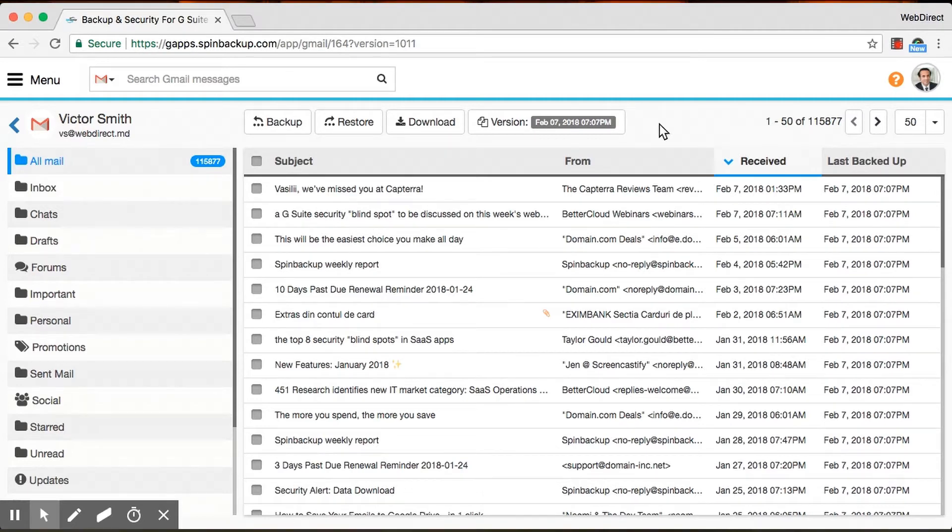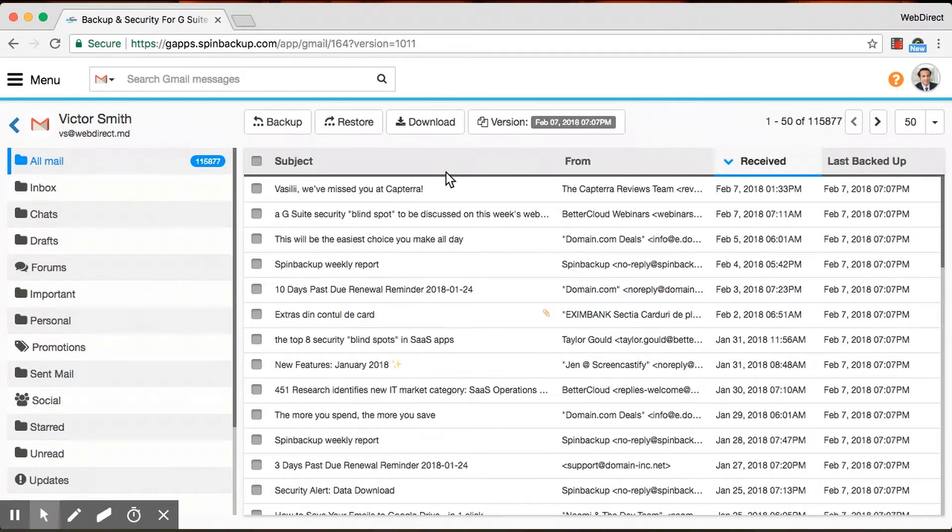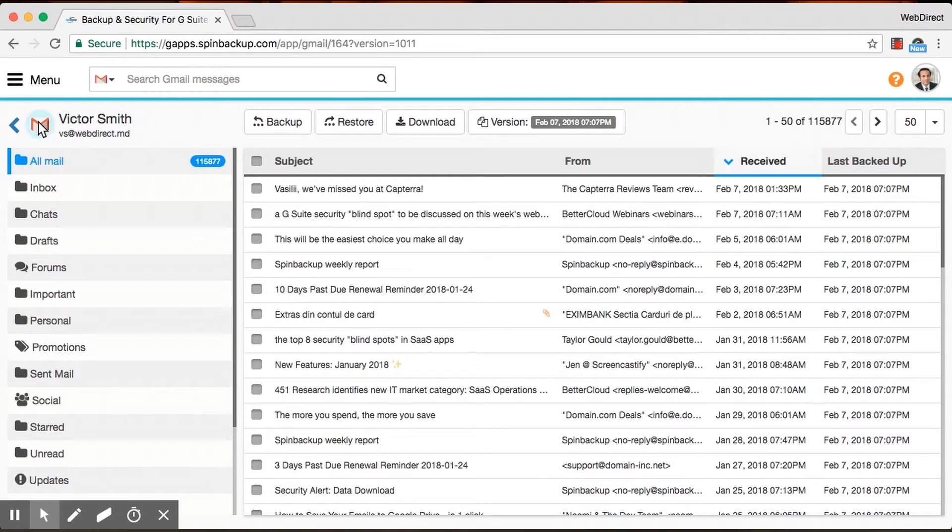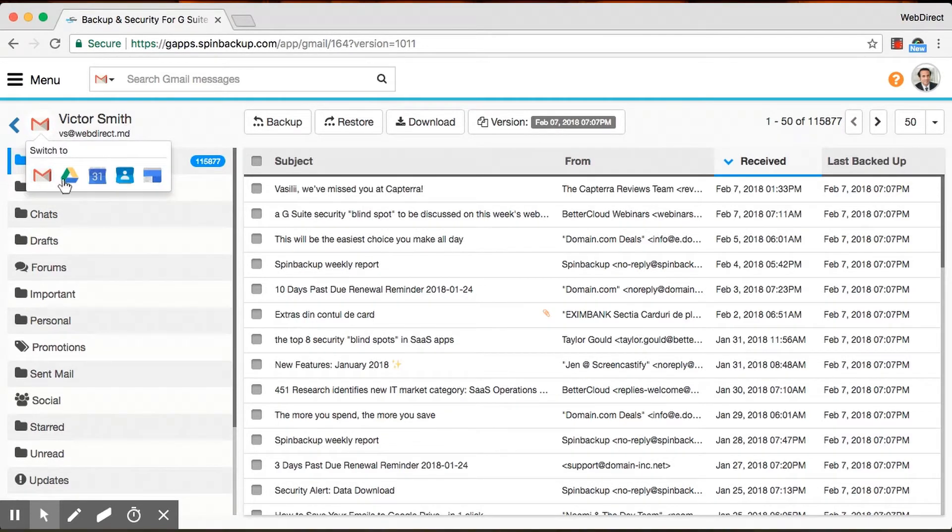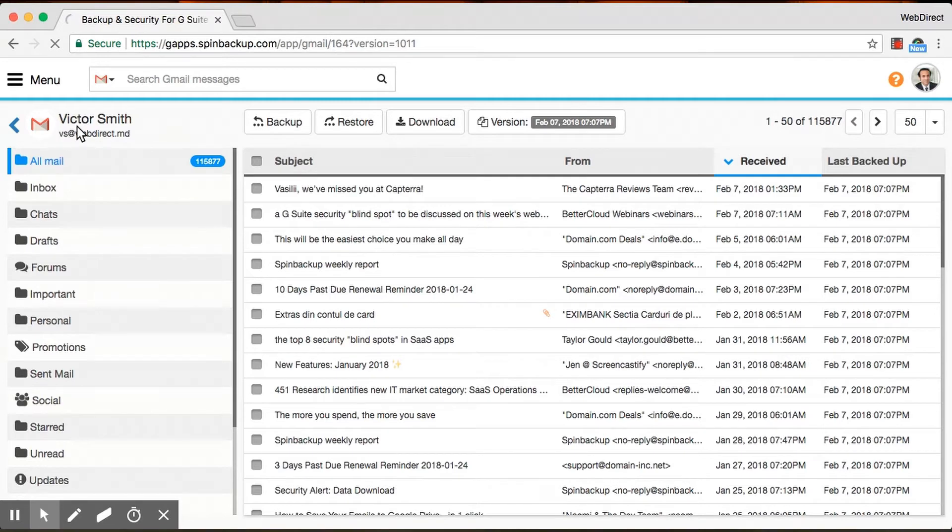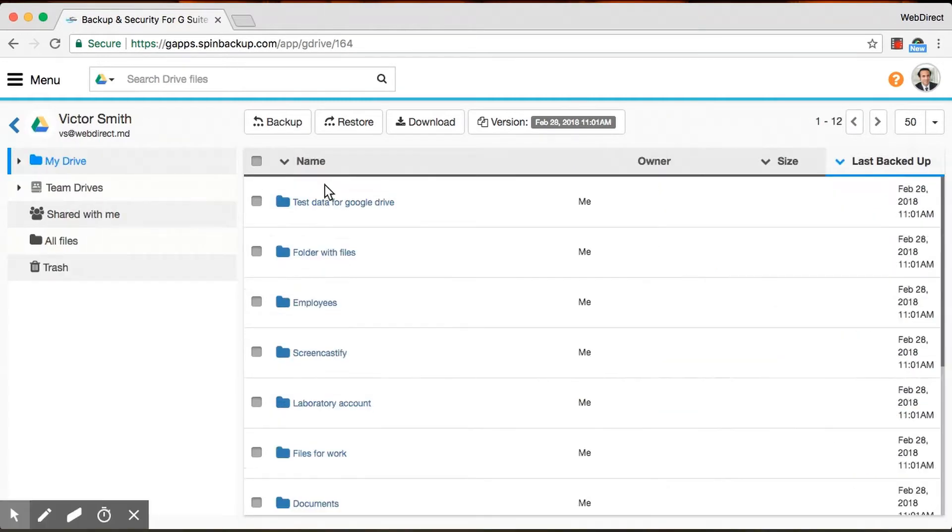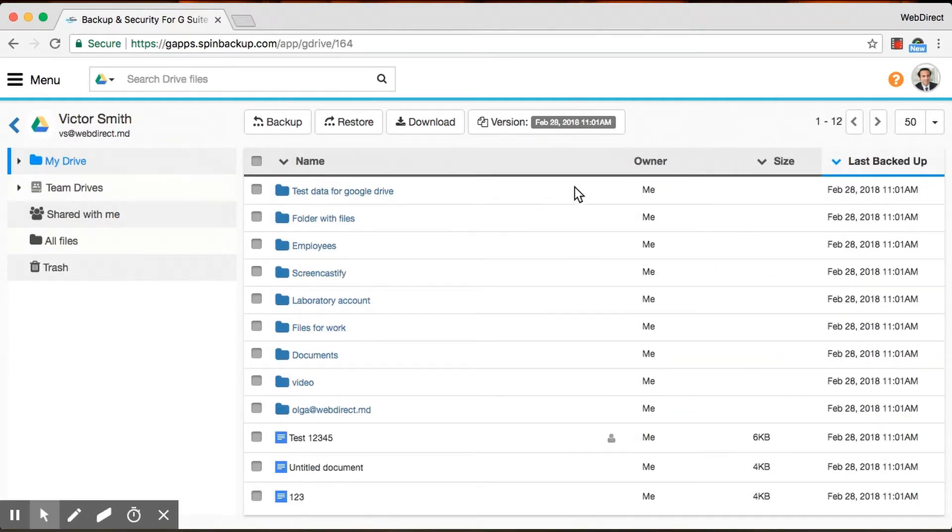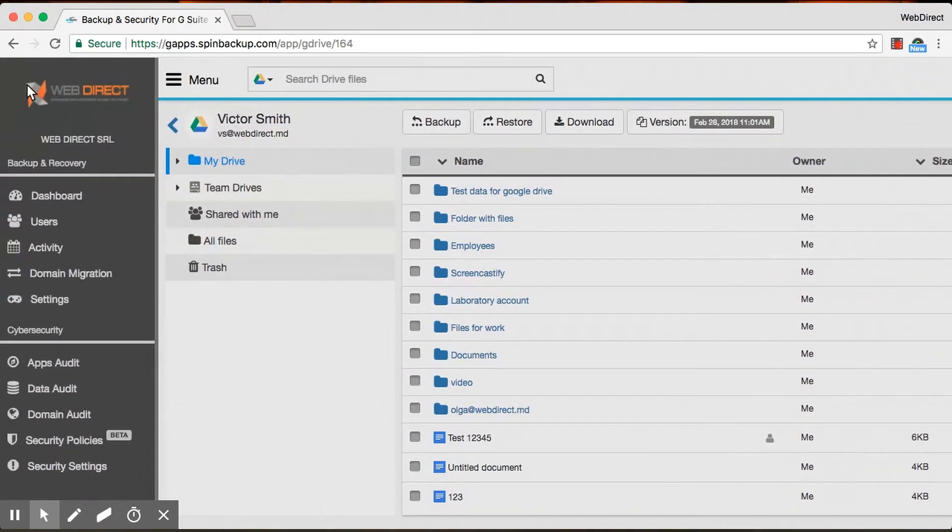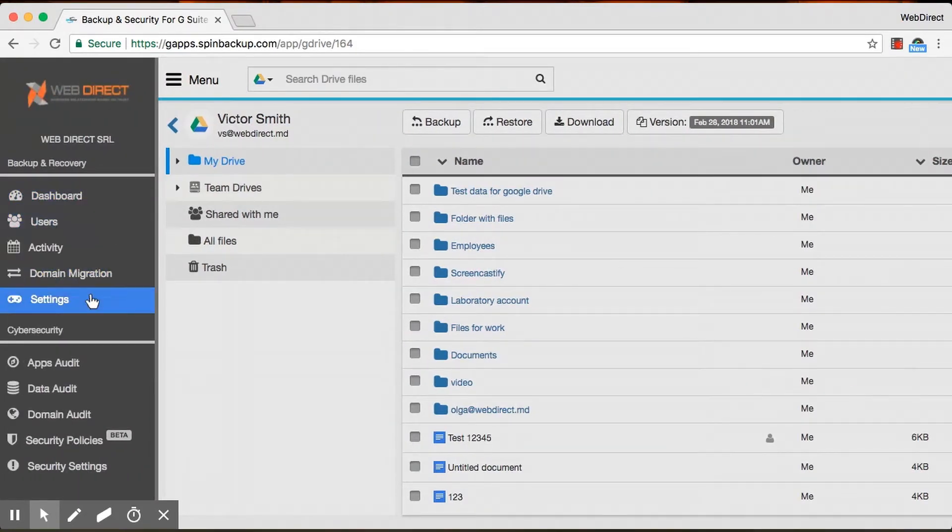We also have manual backups on demand if you want. So say you just got an important file. You don't want to wait a day to get it backed up. You can do that by clicking the Backup button. And you can quickly move through all the services here. So say I want to go to Google Drive, I can quickly do that as well. And everything is the same here. So that's pretty much it on the Backup and Restore interface.